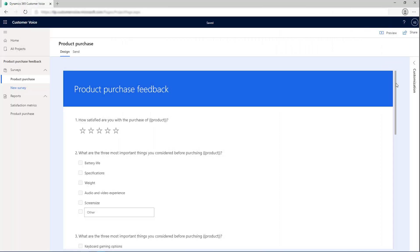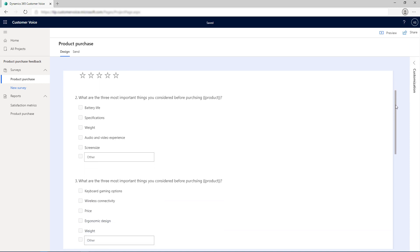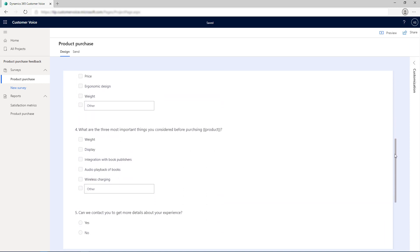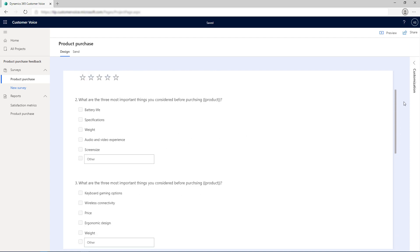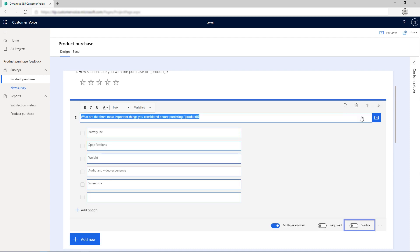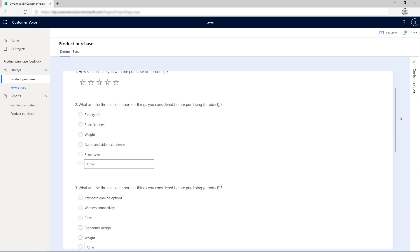The survey contains a rating question, three multiple choice questions to capture feedback for each product, a choice question that asks for capturing more details, and a text question to capture an email address if the customer wishes to share. Multiple choice questions and text-based questions are marked as hidden on the survey. Let's now create branching rules to show and hide questions as per value received in the variable through Power Automate.